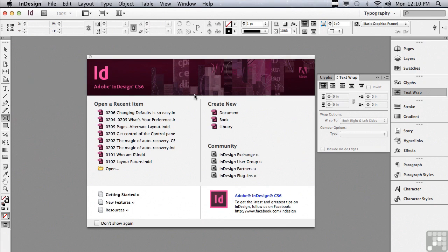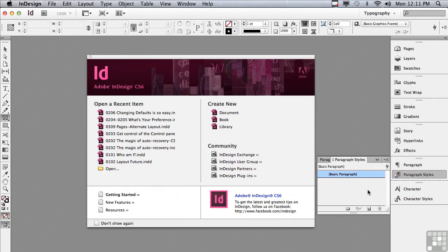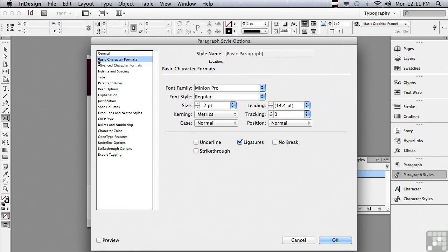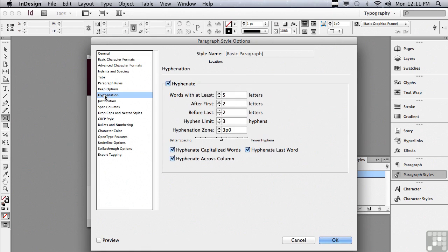Let me give you an example of when you may want to change defaults. Let's say your boss says he never wants to see hyphens in any of the documents. With no documents open, go to the paragraph styles panel and double-click on 'Basic Paragraph,' which is the default style for text formatting. Then go into Hyphenation and uncheck Hyphenate.